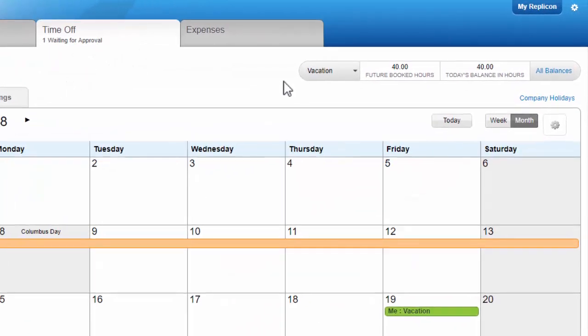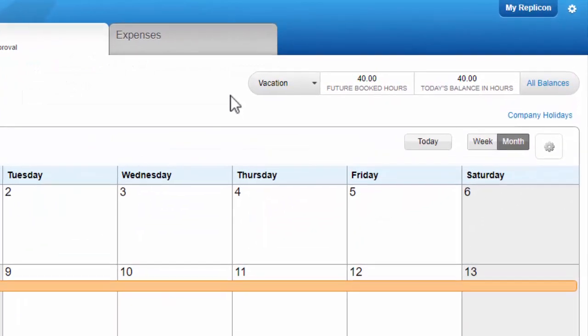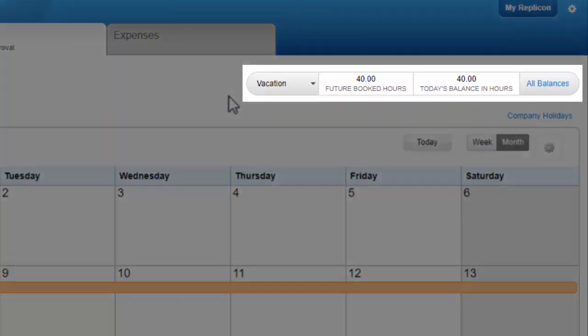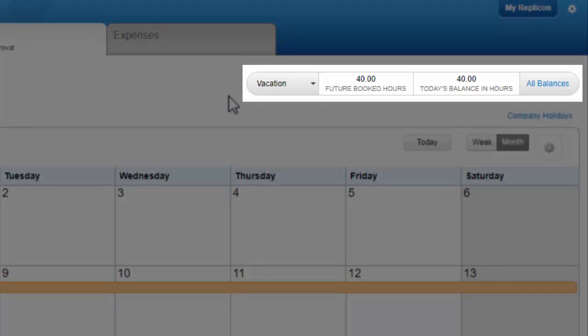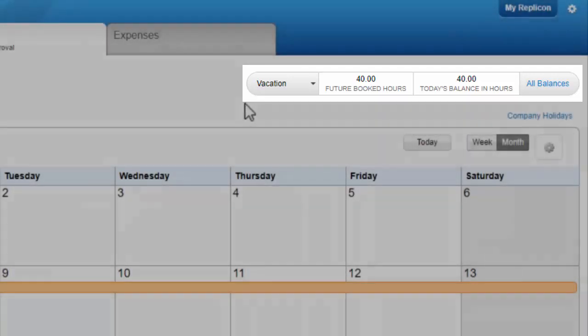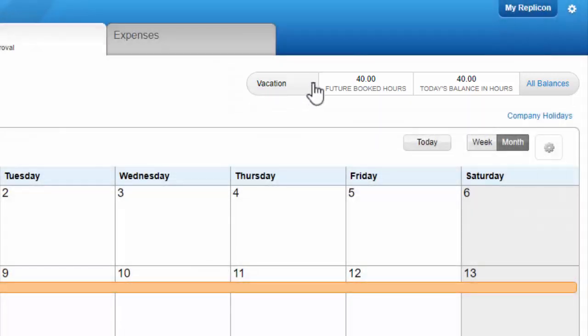This is where you can check your time off balance. That is, you can see how much time off you currently have available for a given time off type. Each type has a separate balance. You can select the type here.